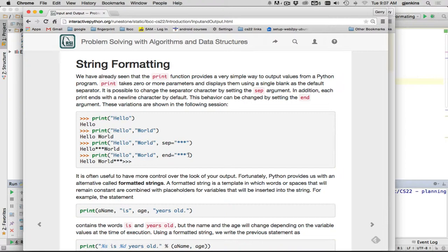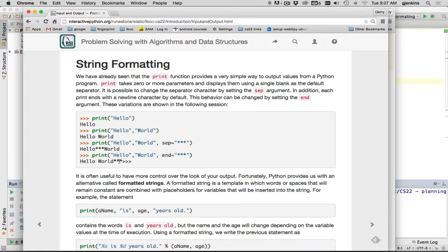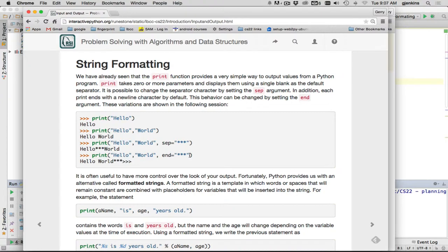And the end keyword controls what to output after you've printed everything. The default, if you don't specify it, is to go to a new line. So it's the backslash end character. In this case, they're going to change the end to star, star, star. So it prints hello, space world, star, star, star. And you notice the prompt is still on the same line. So the effect of replacing the end is it will not go to a new line after it's printed. Which means if you print again, it'll come out on the end of the line you've already been printing.